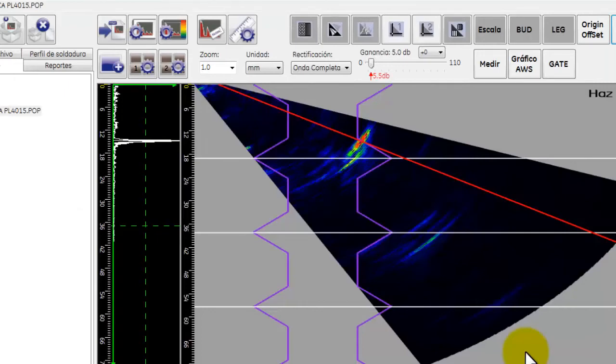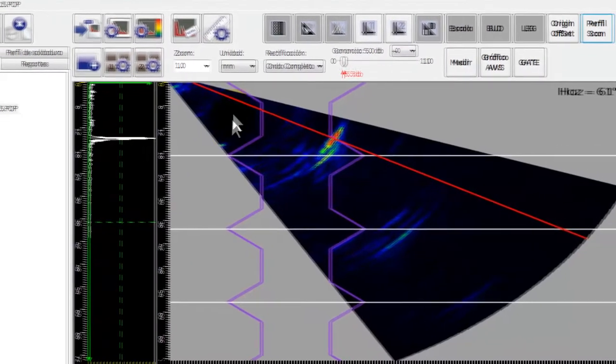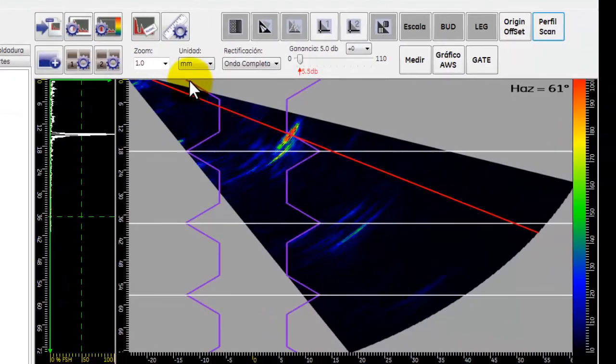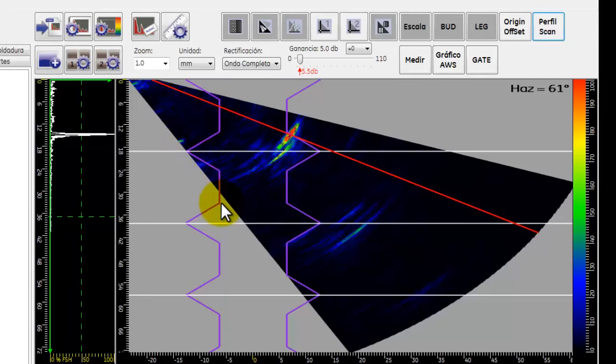De forma automática aparece el perfil del biselado sobre lo que es el barrido sectorial con unas líneas moradas.